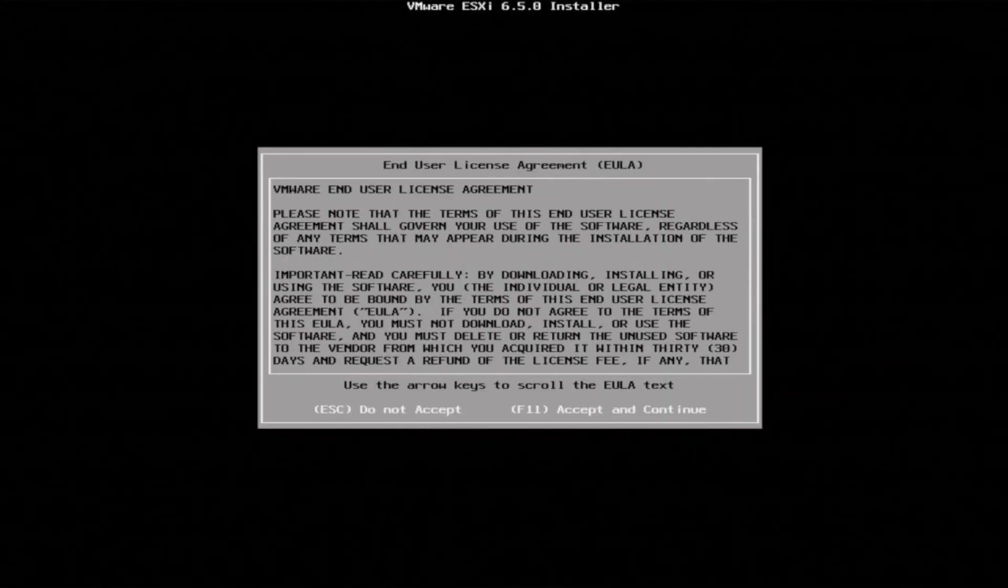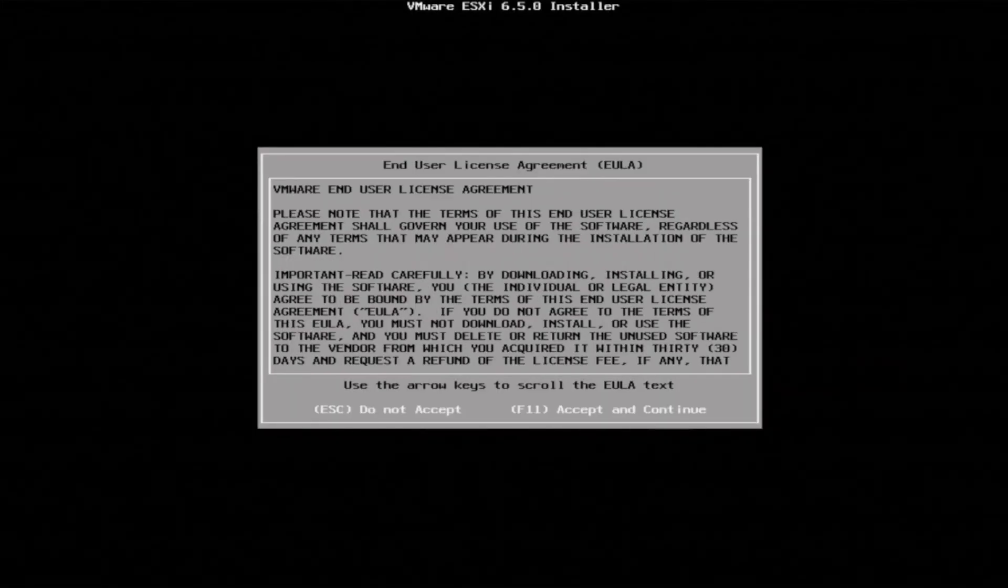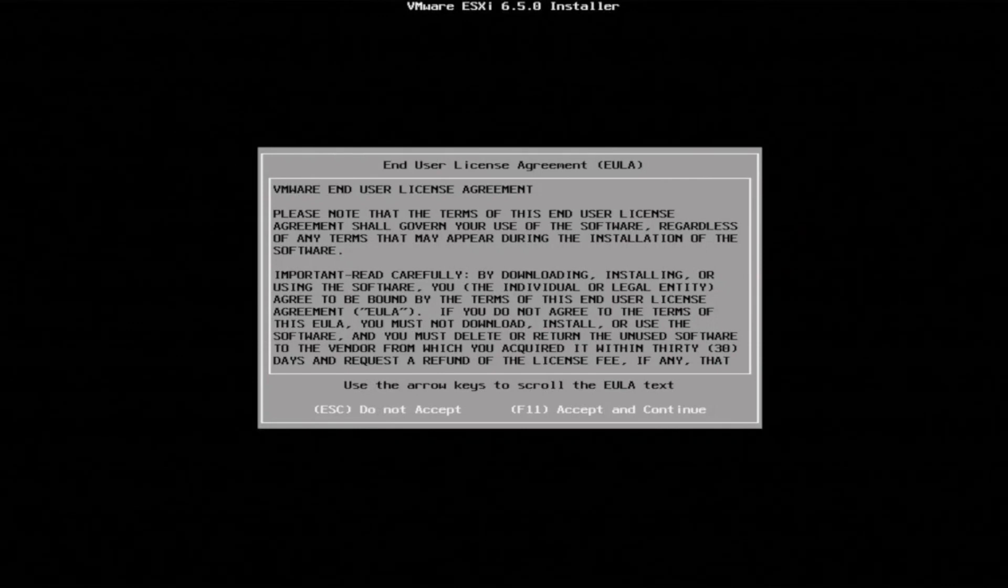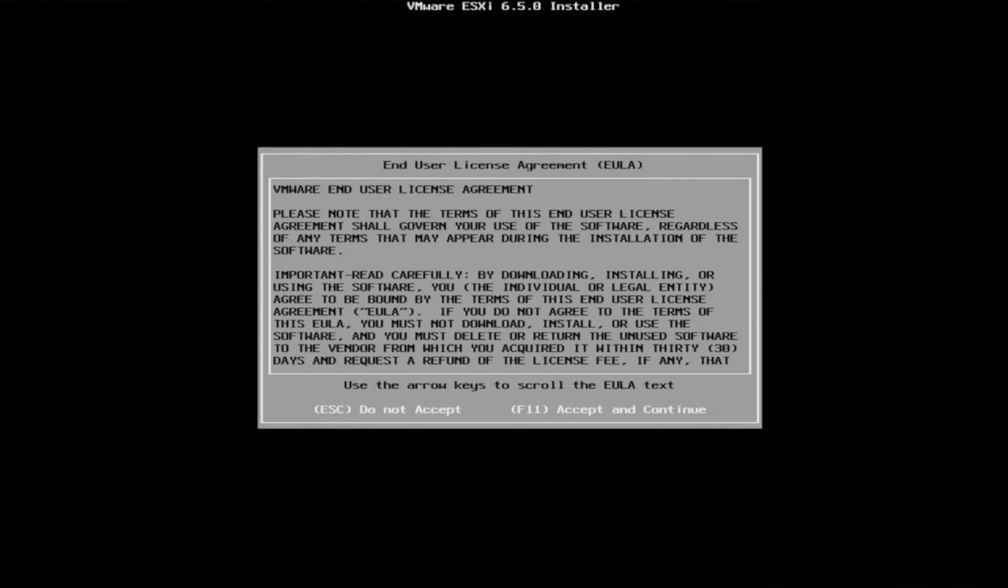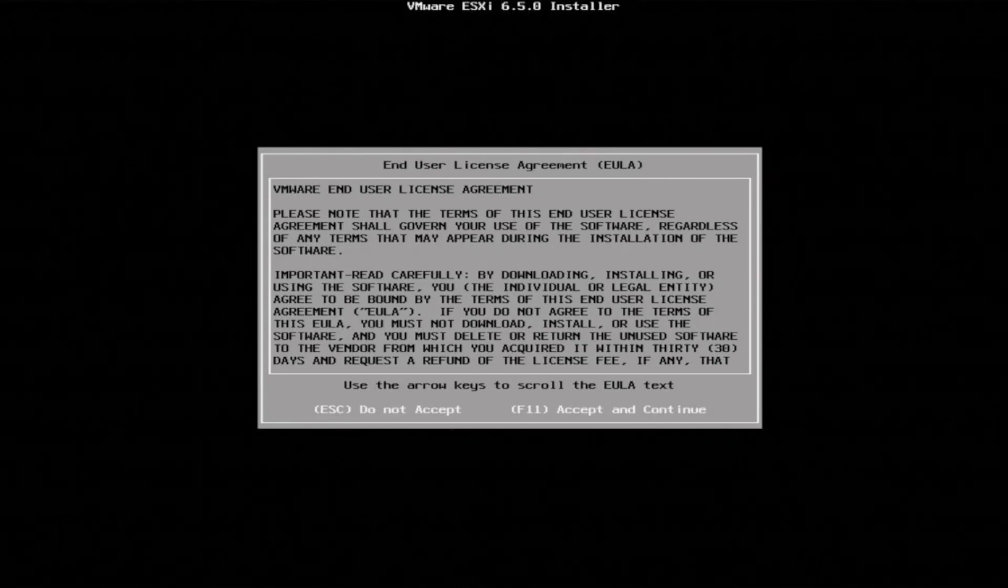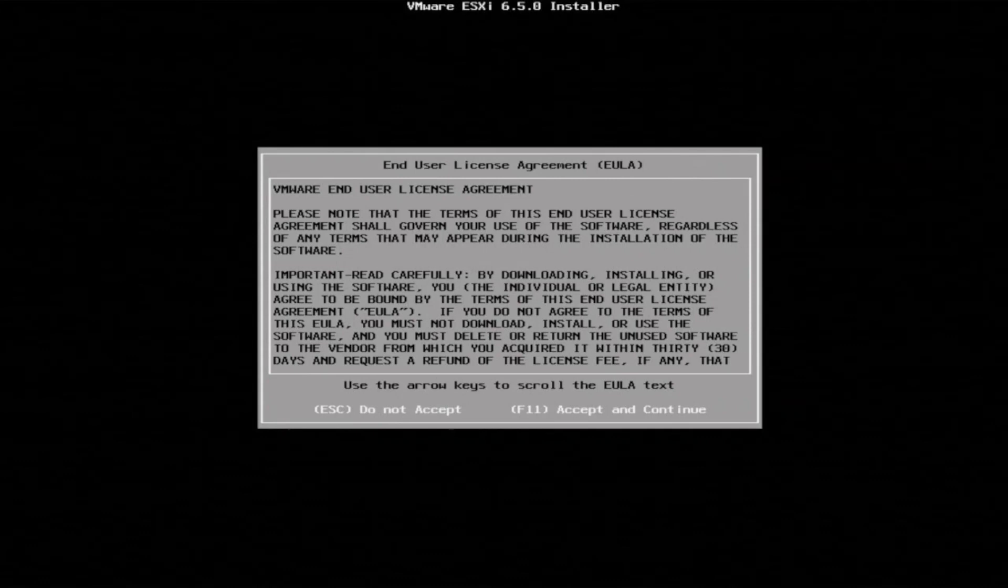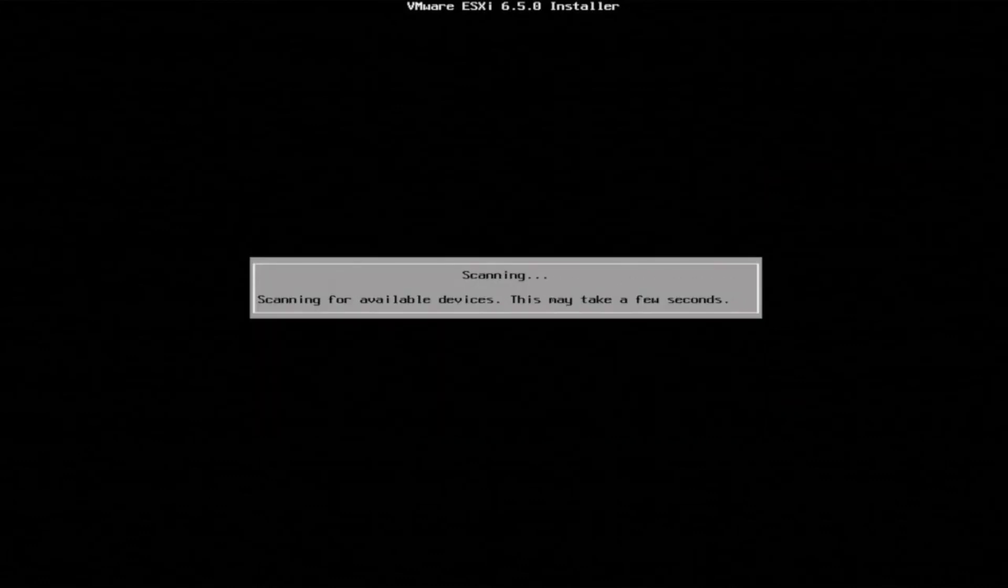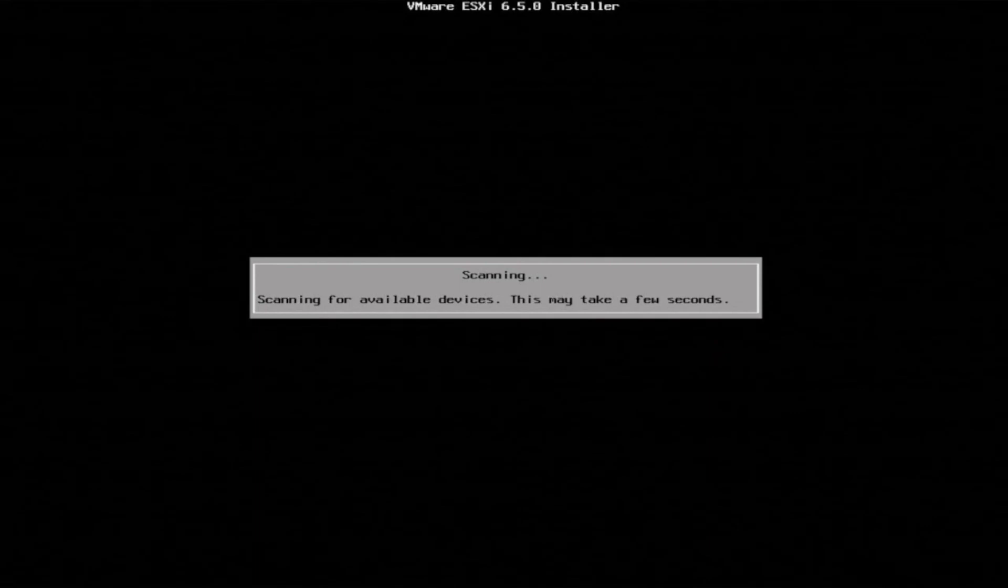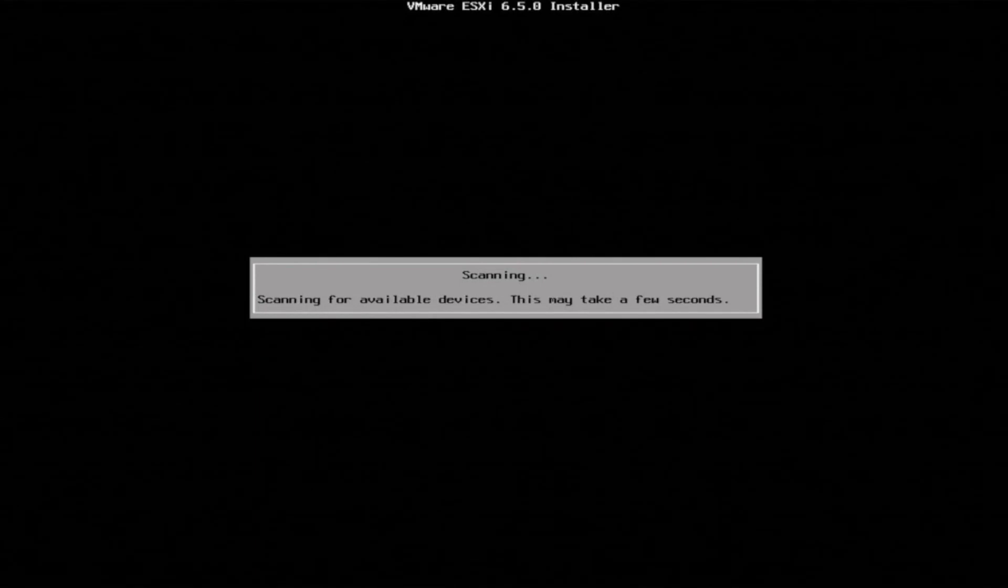After that, we'll be prompted with the end user license agreement. So go ahead and press F11 so we can accept that. And then we'll start scanning for available devices to actually put our installation onto.